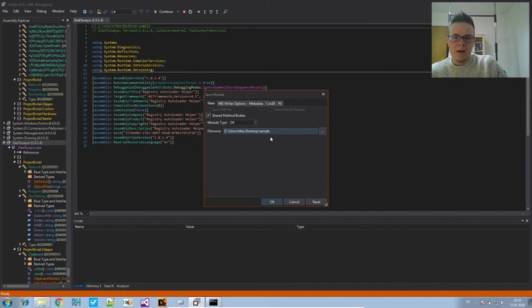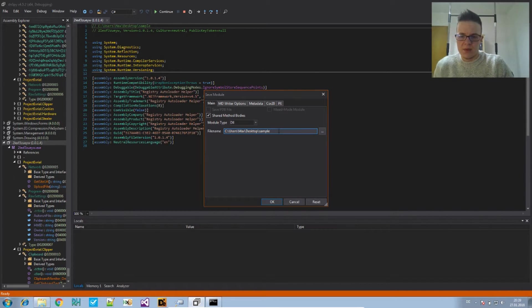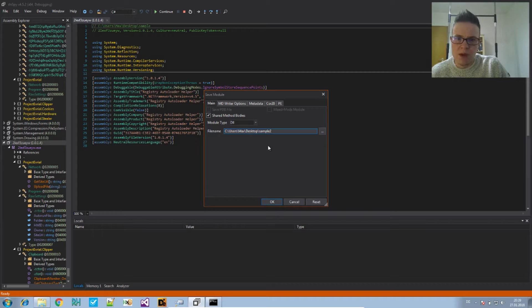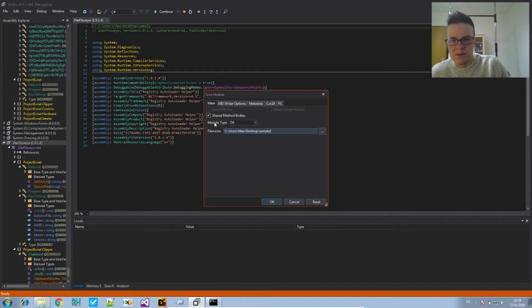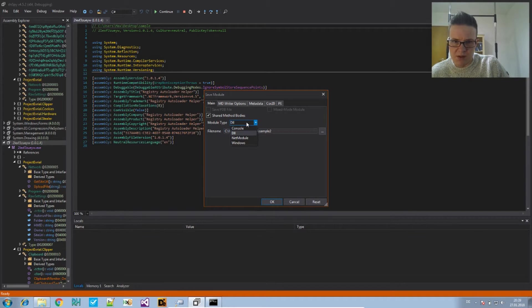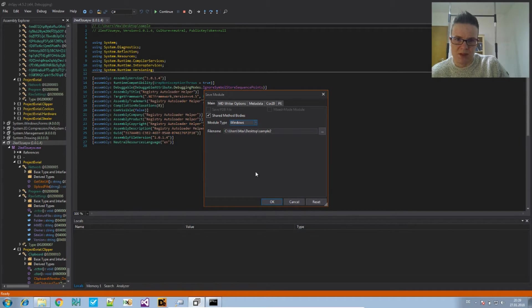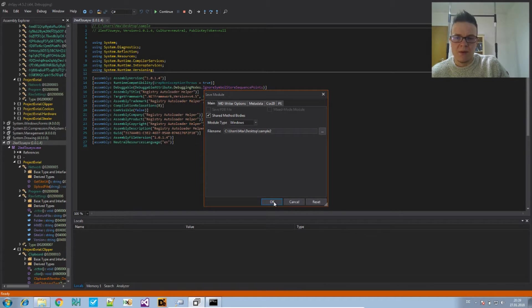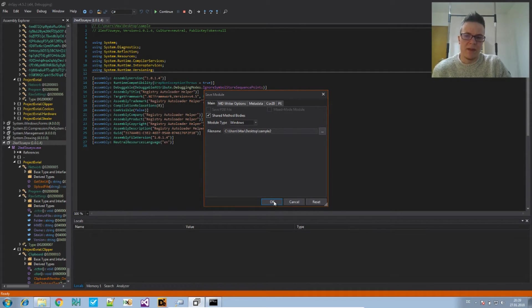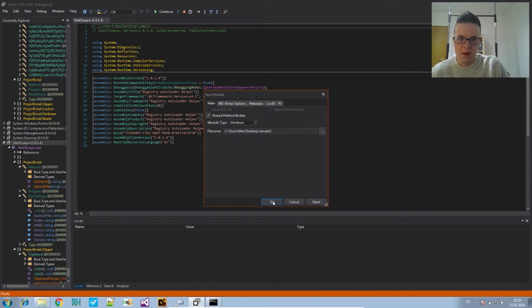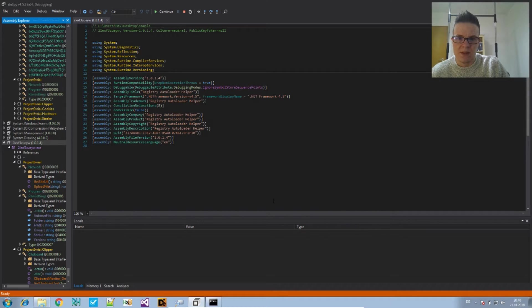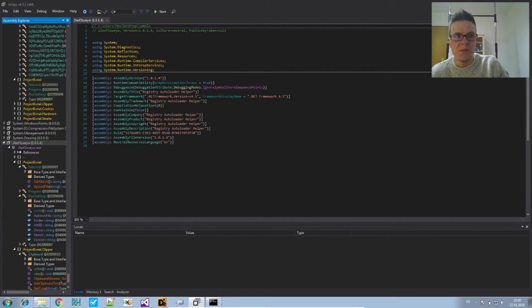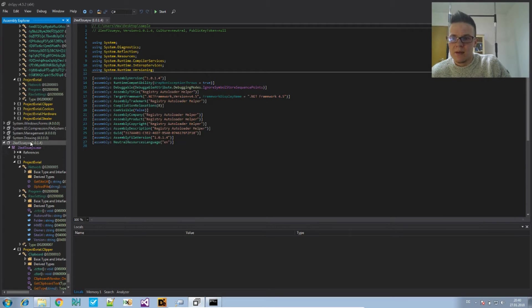I would give it a different name, just name it sample two. It suggests that this module is a DLL - this is not the case. Let's just say it's a Windows type module because it should have an entry point where it starts to run. It's not a dll. We save that and we stop it from running.